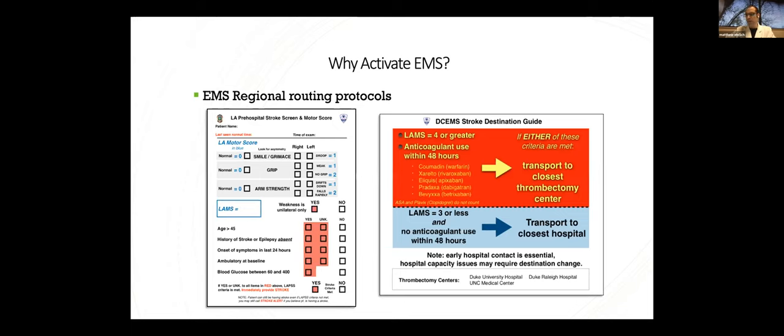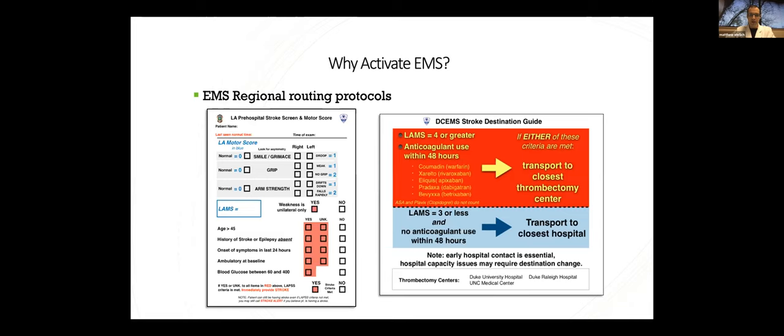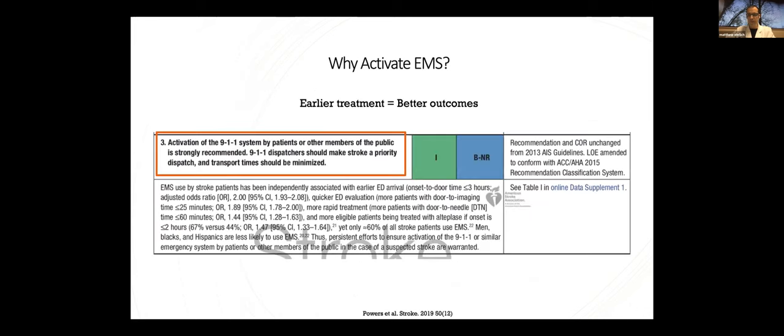Around the time I transitioned from fellowship to faculty, we were developing this here with Durham County EMS. This is a protocol that they use to route these high-risk patients to university hospitals specifically. Those with a LAM score four or greater, or those who are on anticoagulation, therefore aren't TPA candidates, are preferentially routed directly to university hospitals. And they carry this around on a little pad of paper with tear-offs, so they can use this for all their presumed stroke patients.